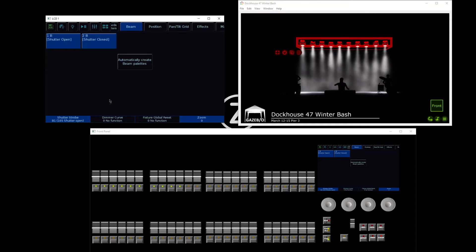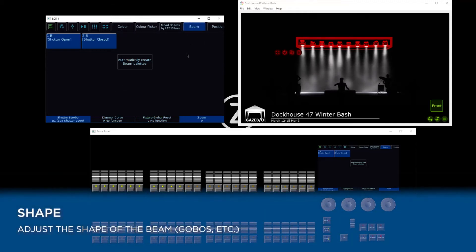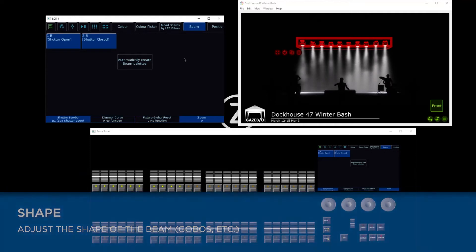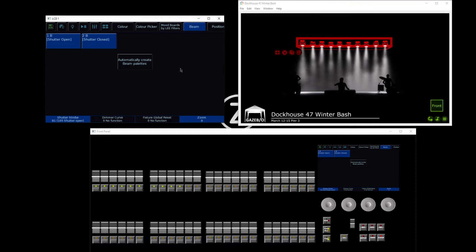We've also got shape information available. If your fixtures have gobos, for example, you'll be able to access the shape tab. These fixtures don't, so let's go and select some fixtures that do.